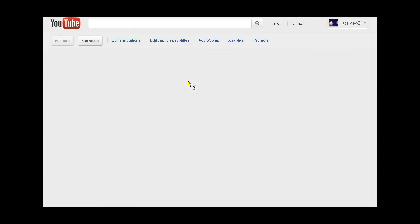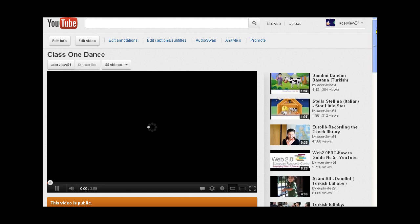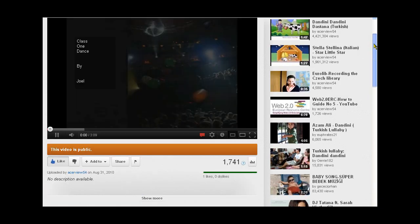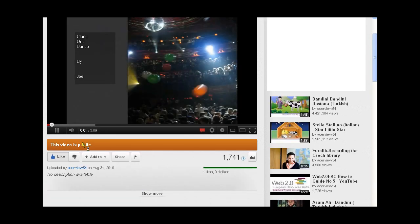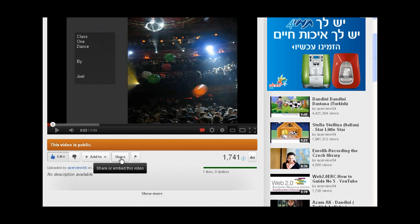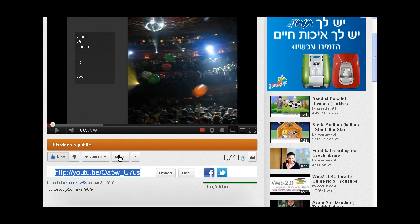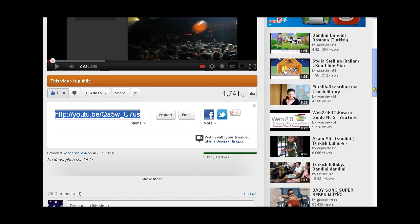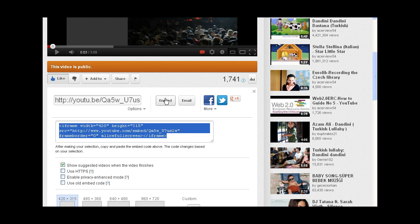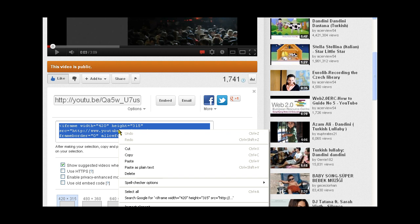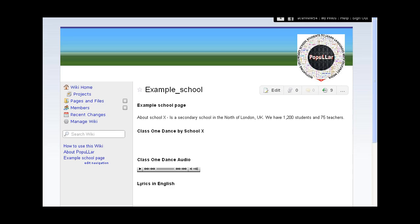We open that video in YouTube and underneath the video you'll see there's a button called share. So we click that and we can share it in two ways, either with a link or an embed. We don't want the link, we want the embed code, so we click on embed and there's the embed code already selected. We click copy and then we go back to the wiki.